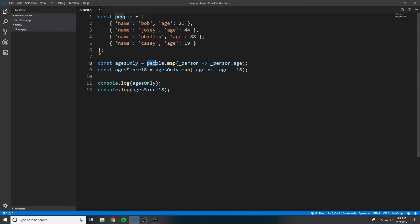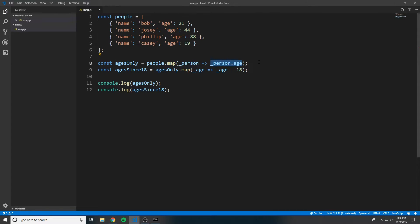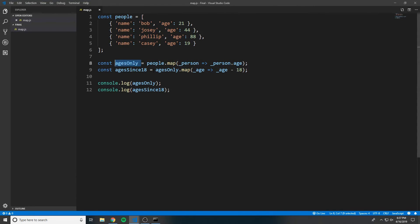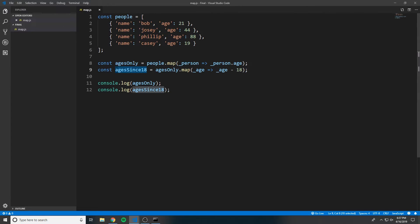So we can say people.map, and for each person, we want to just return person.age. And then we can use the example from the previous example. Since agesOnly is now the array of the ages only, we can say agesOnly.map for each age subtract 18 from age, and now we have agesSince18.